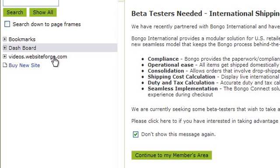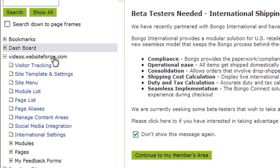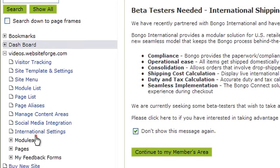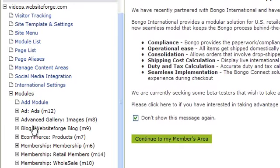To enable this in your Website Forge website, click on the name of the website you want to work on, select Modules, select your e-commerce module, and then click on Google Base Export.